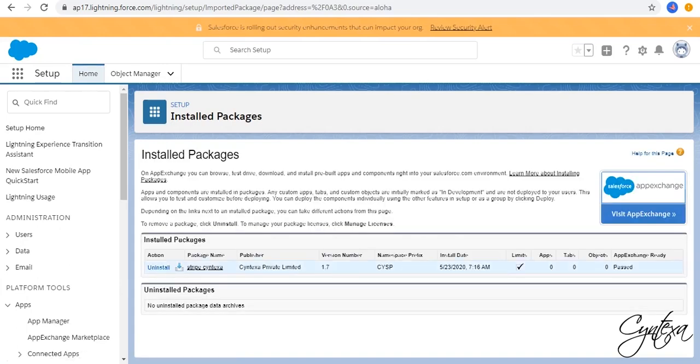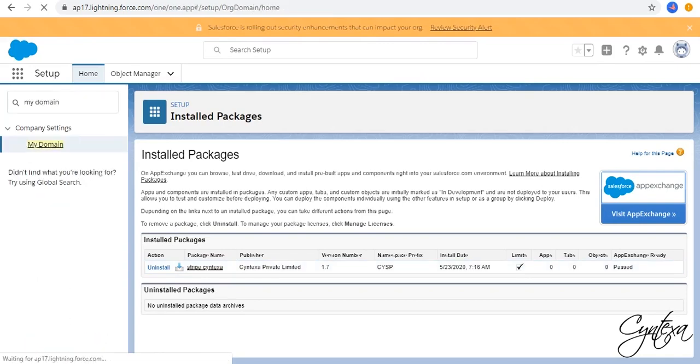After that, we need to set our domain name. So, in the quick find box search for my domain.